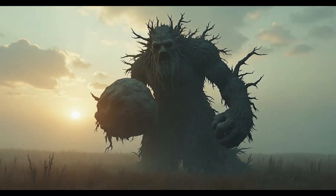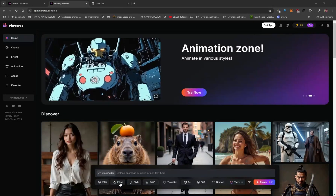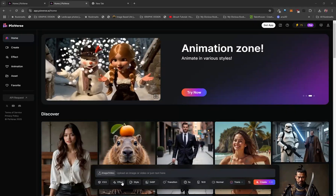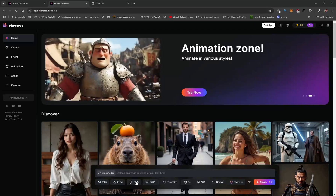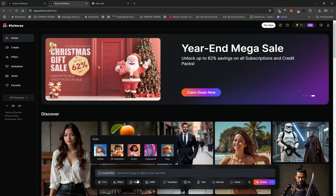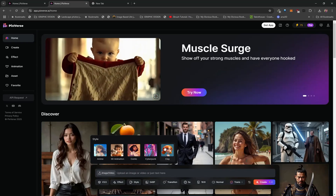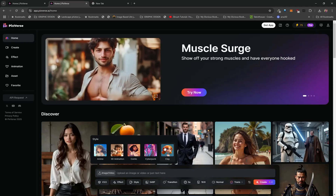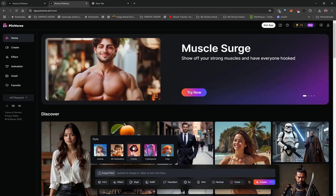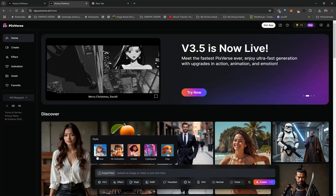There are some additional buttons I want to explain. The first is Effect, which I'll explain shortly — it's a really cool feature. There's also Style, which can be used with both text and image-to-video. Style lets you apply a specific style to your generated output, such as anime, comic, or clay. If you supply an image, it will analyze the composition and apply that style on top of it.